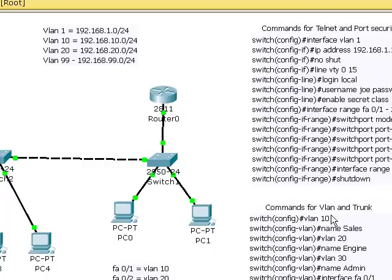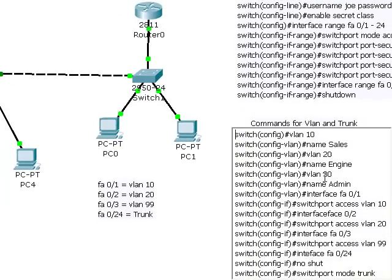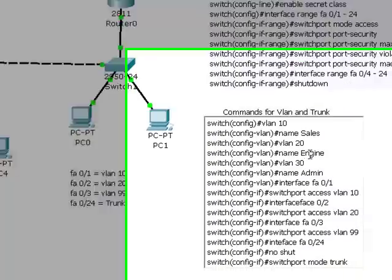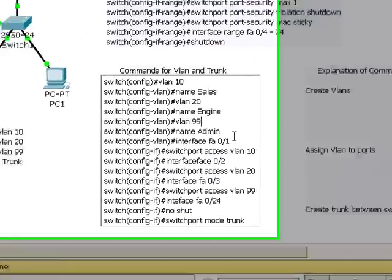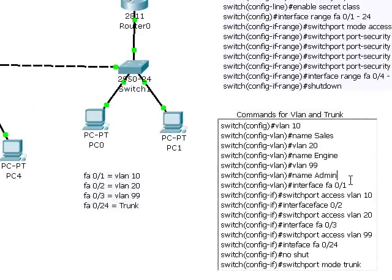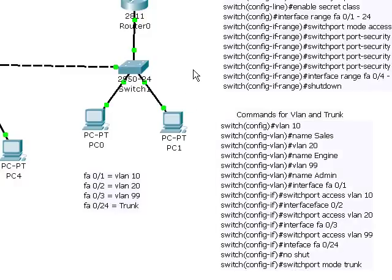here are the commands for creating VLANs. VLAN 10, give it a name, 20 and 30. Actually, I guess that should be 99, shouldn't it? And then assign those to the ports, then create a trunk. So this completes this video for VLANs.